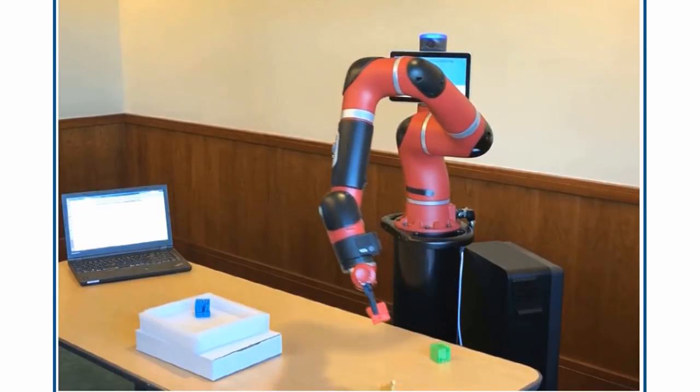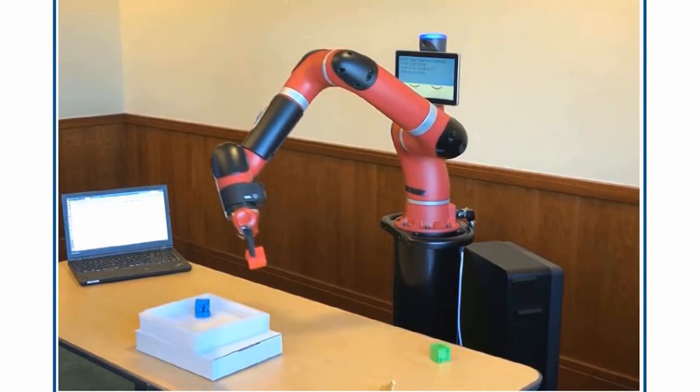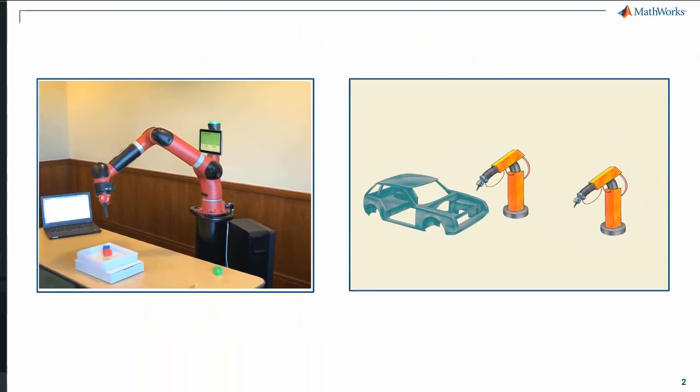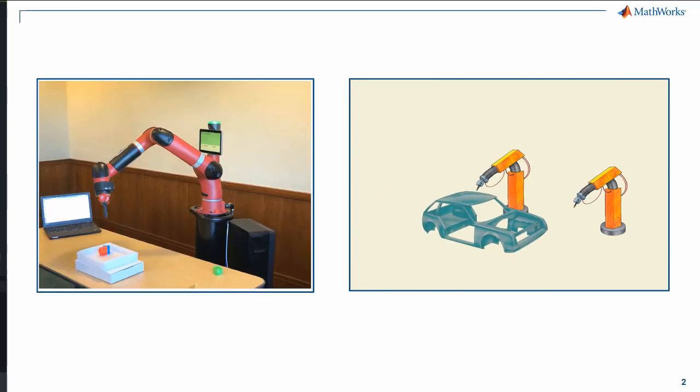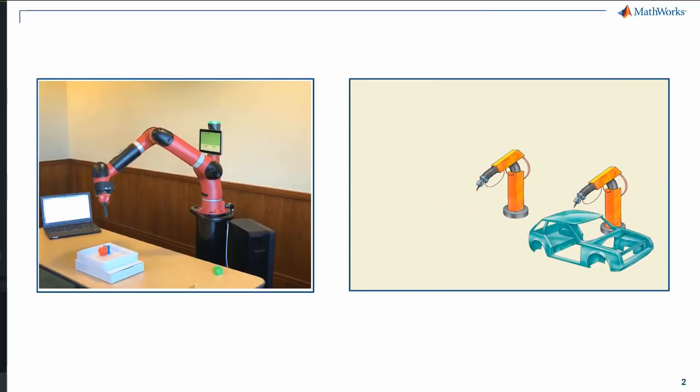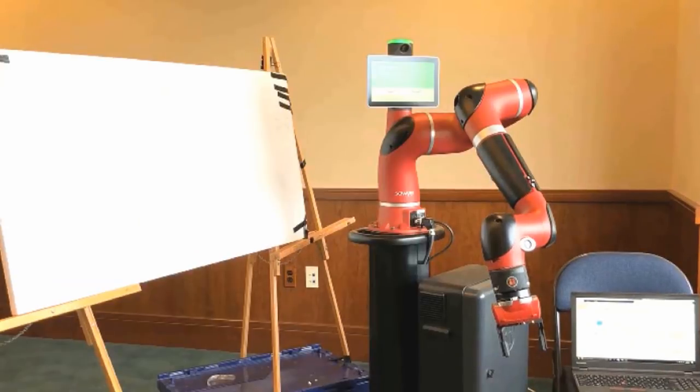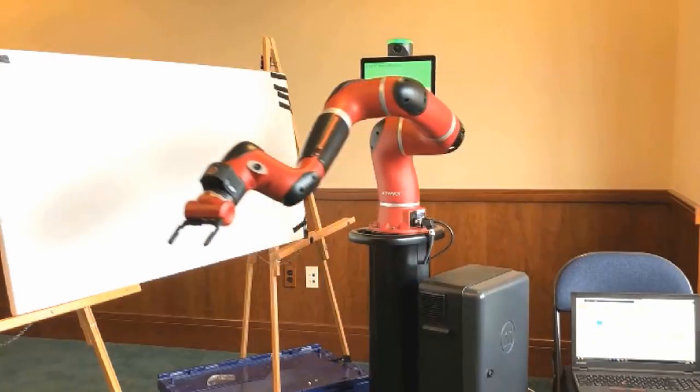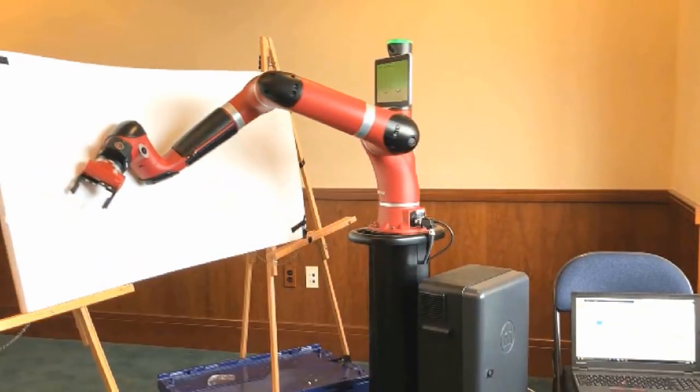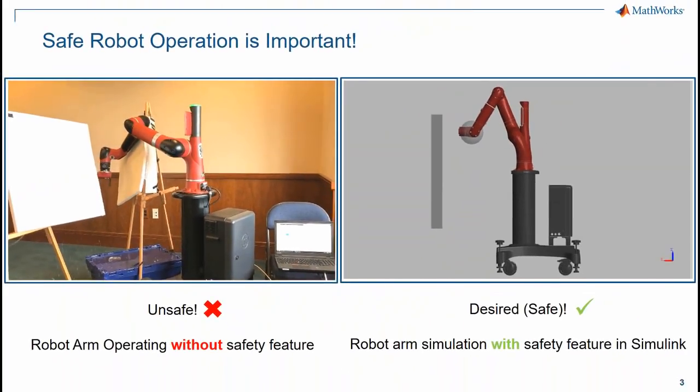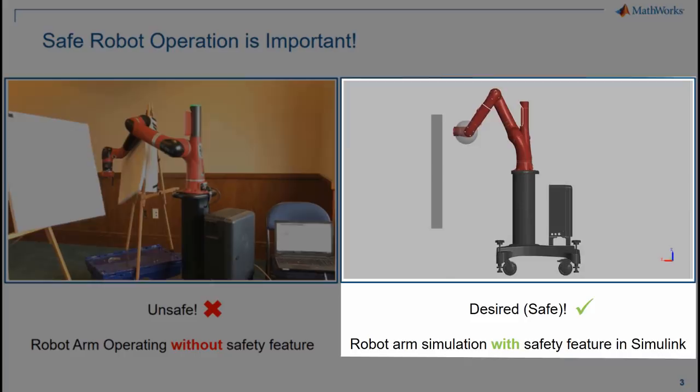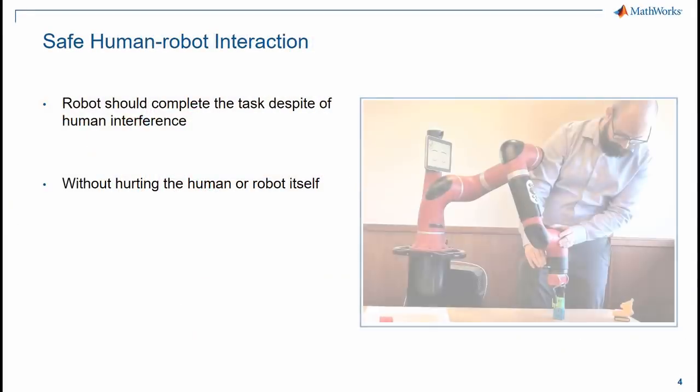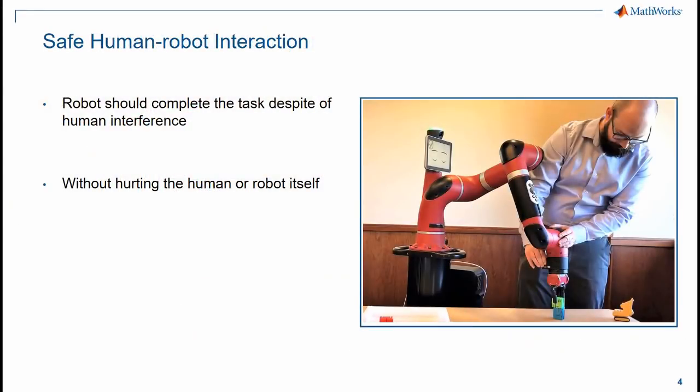Robot arms are being used extensively for various industrial applications such as pick and place, welding, painting, etc. What if you want a robot arm to do a paint job but it results in something like this? This shows how important it is to operate the robot manipulators safely, especially when the robot is working collaboratively with humans.